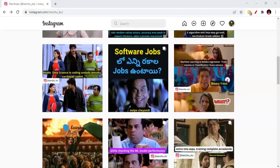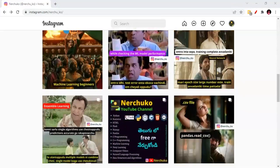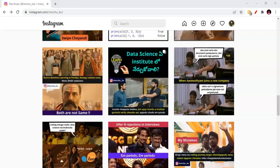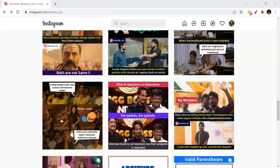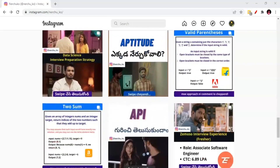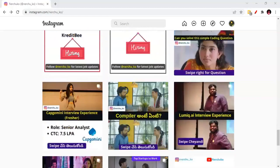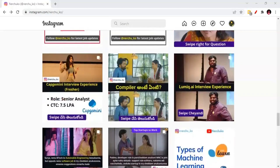I will provide the link to our Instagram account in the description, so if you follow us on Instagram you can contact us there. So basically, we will attend the interview with the data science project — we will explain a little bit about the project.